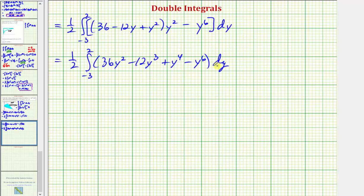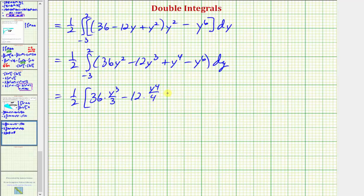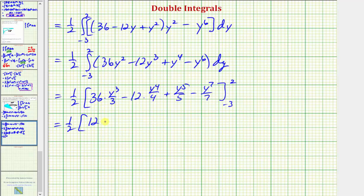Integrating with respect to y, we get 36 times y to the third divided by three, minus 12 times y to the fourth divided by four, plus y to the fifth divided by five, minus y to the seventh divided by seven. Simplifying, this becomes one half times the quantity 12y to the third minus three y to the fourth plus one fifth y to the fifth minus one seventh y to the seventh.